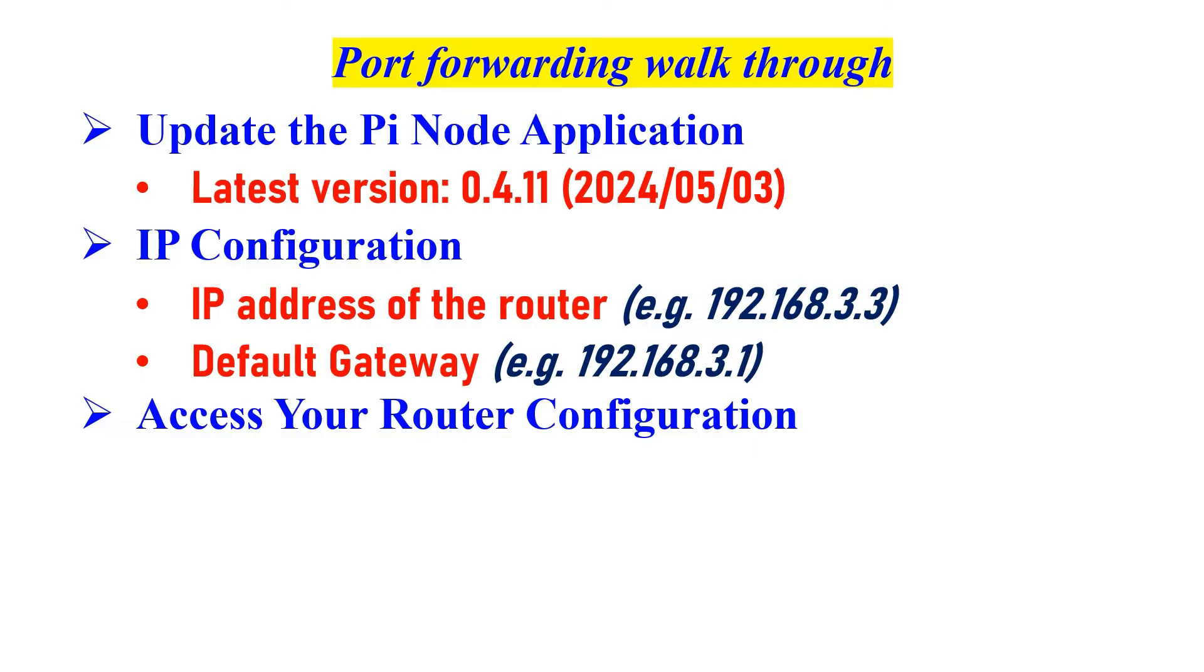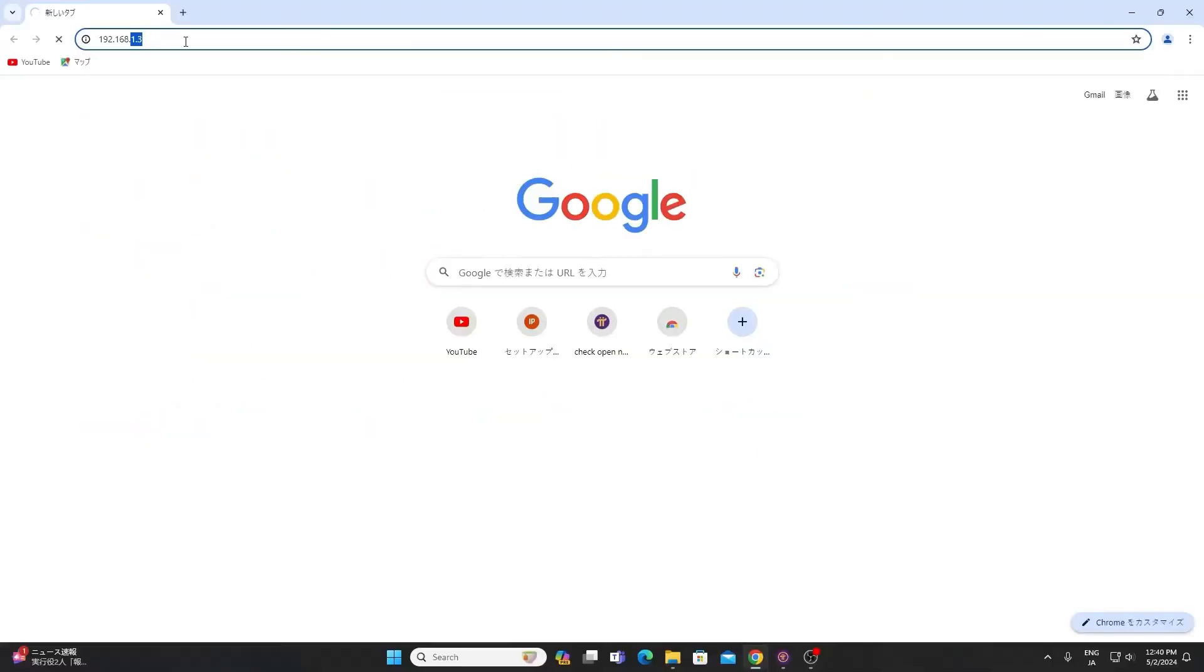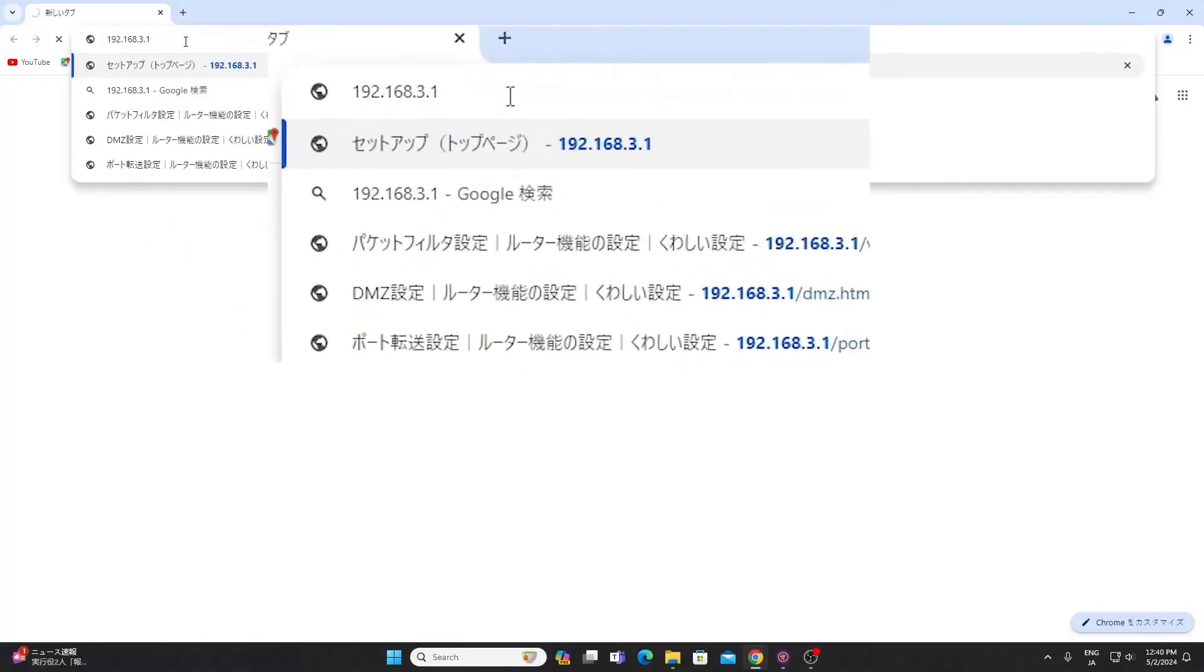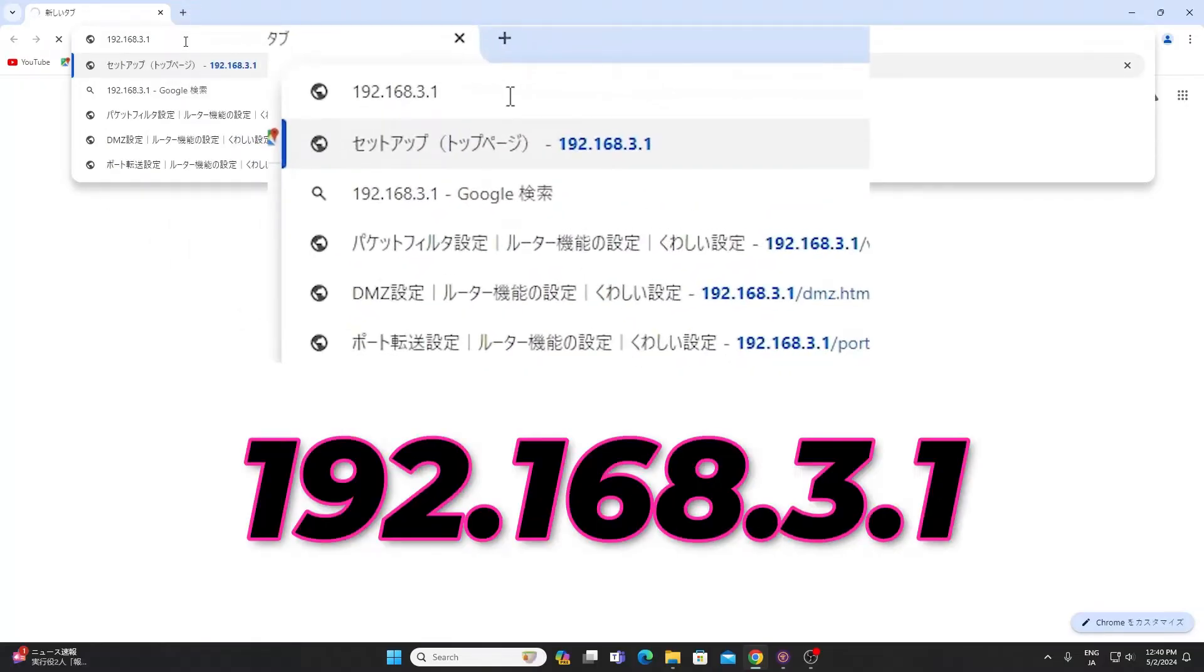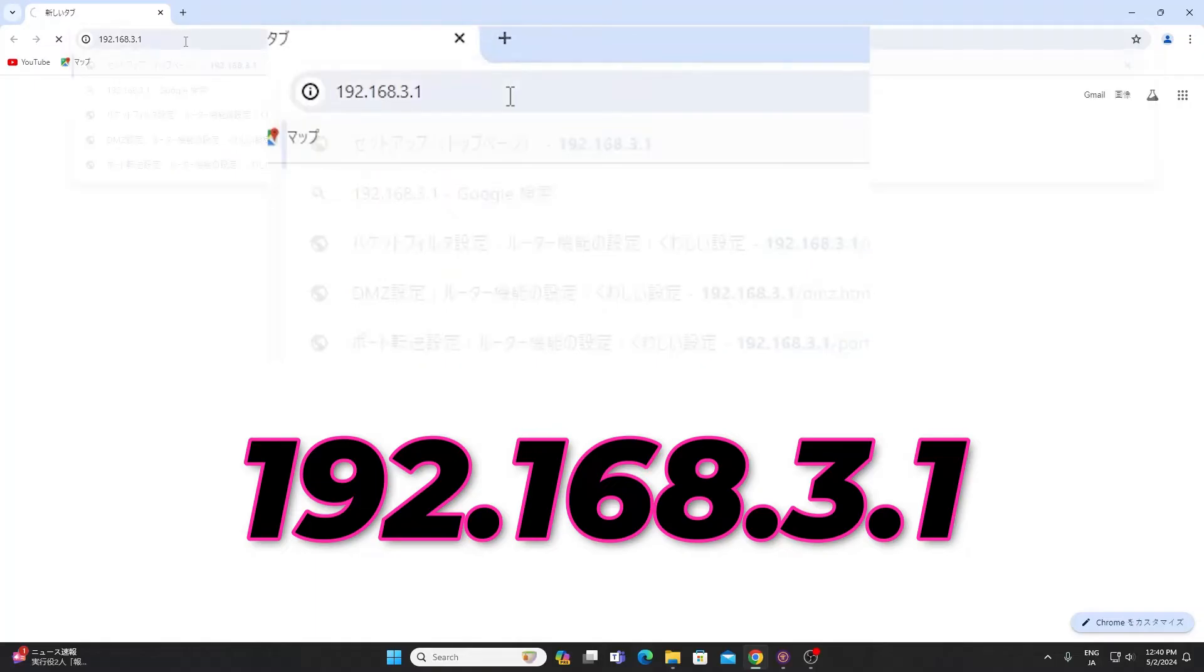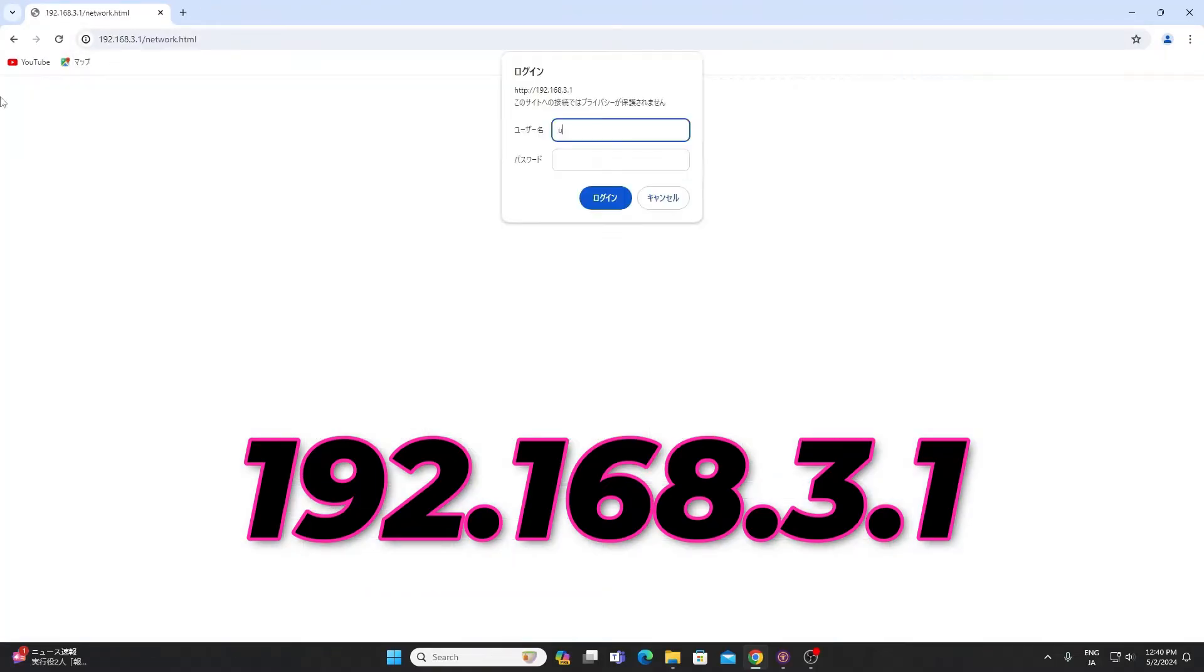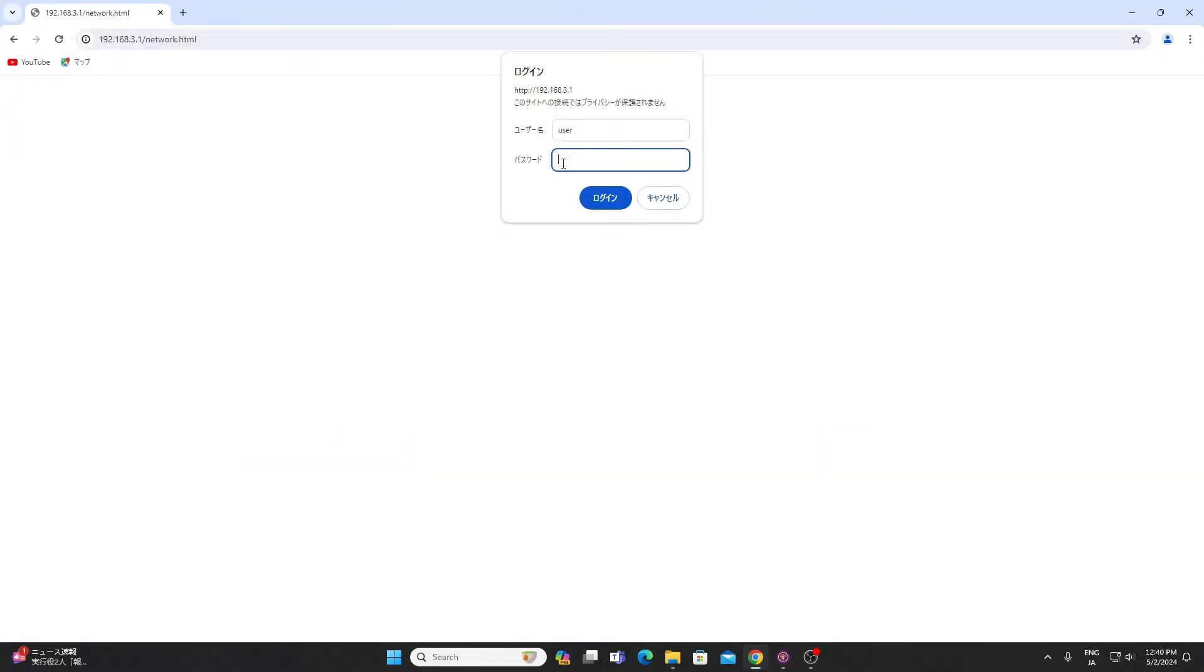Access your router configuration. Open any internet browser, for example Google Chrome. Type the gateway address into the address bar, for example 192.168.3.1. Log in using your router credentials.